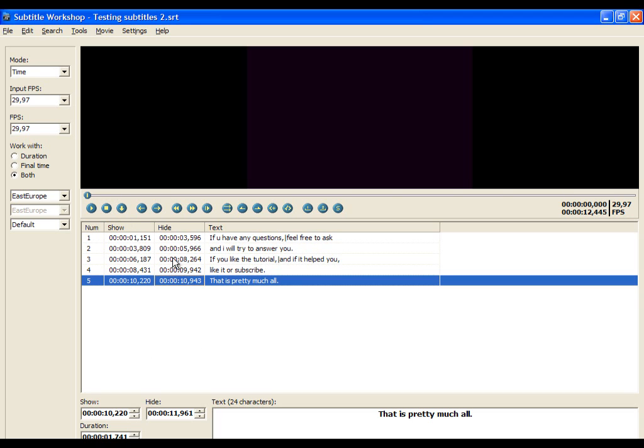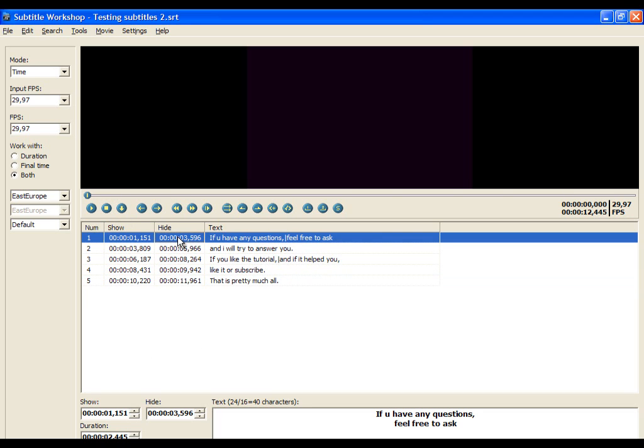I can see that there is a small delay, so we will solve that in a tutorial about synchronizing subtitles.